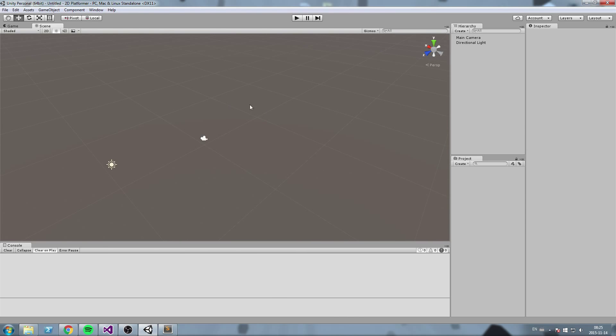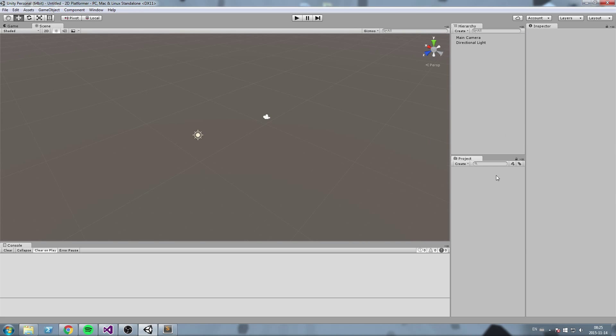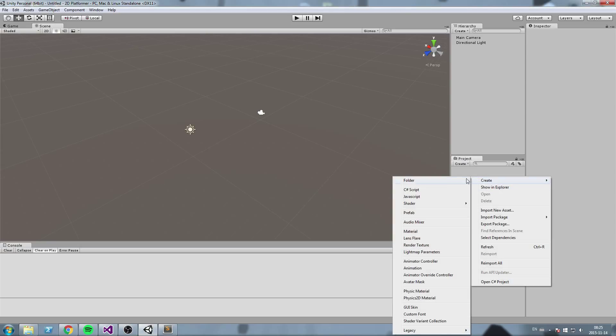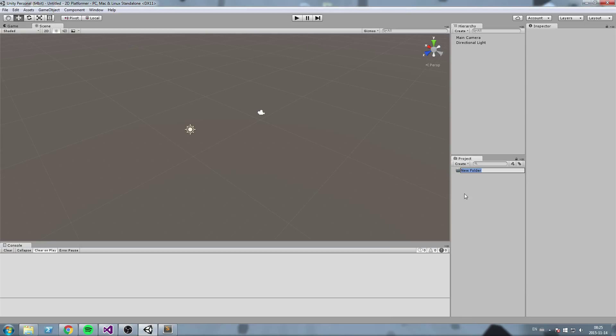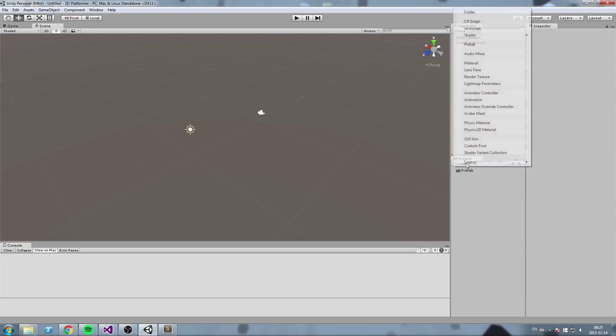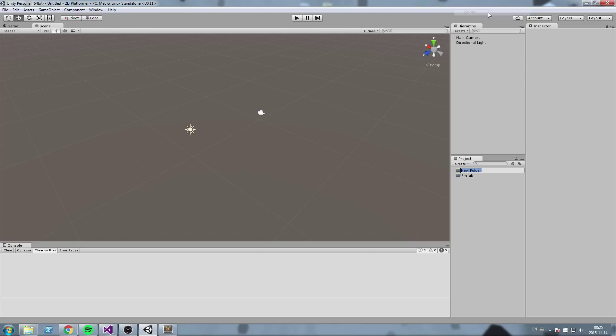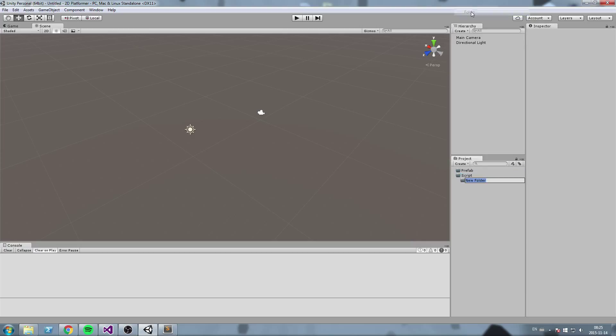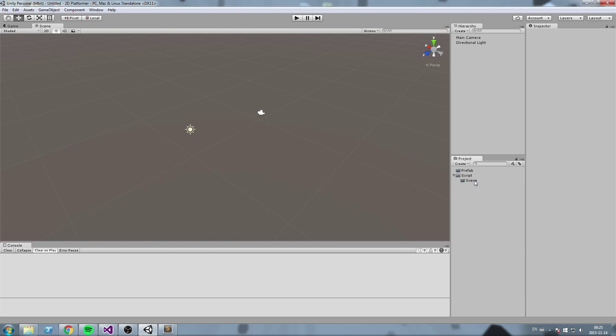We are going to create ourselves some folders inside our Unity projects. So go ahead to the project window here, right click in there, create new folder and I'm going to call this one prefab. I'm also going to create another folder called script and while we're at it another folder called scene. Now make sure they're all separated.